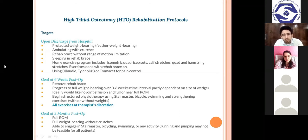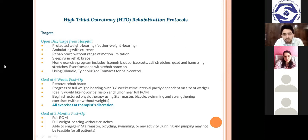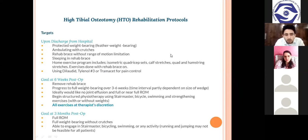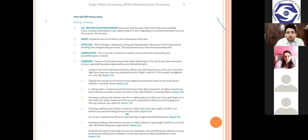Goal at six weeks post-op: remove the brace and progress to full weight bearing over three to six weeks. Ideally there should be no joint effusion and full or near-full ROM. If joint effusion is present, elevate the leg or apply ice packs. Begin structured physiotherapy using a Stairmaster and static bicycle. Goal at three months post-op: full range of motion, full weight bearing without crutches or any assistive devices, and ability to engage in Stairmaster, bicycling, or hydrotherapy if available.